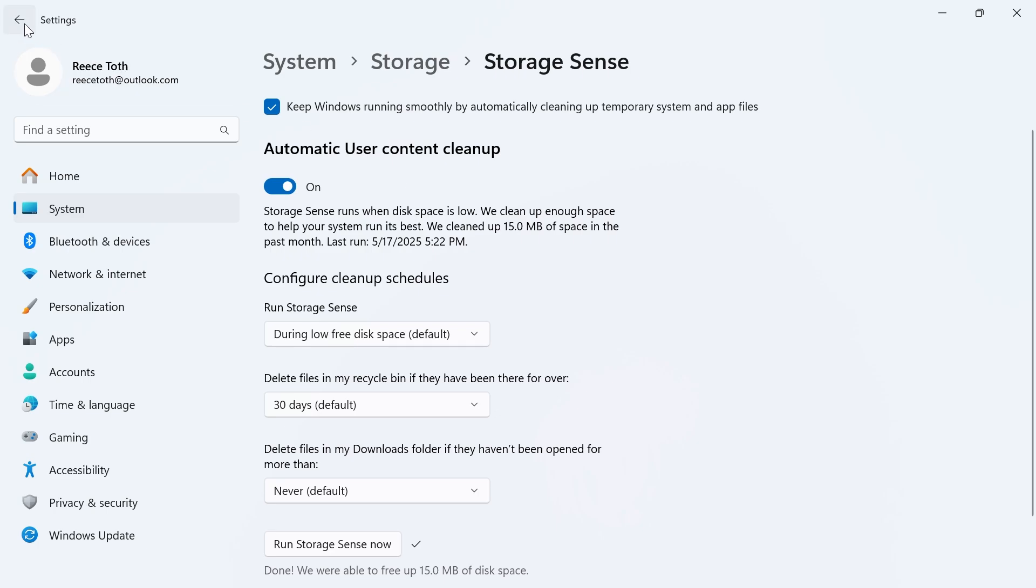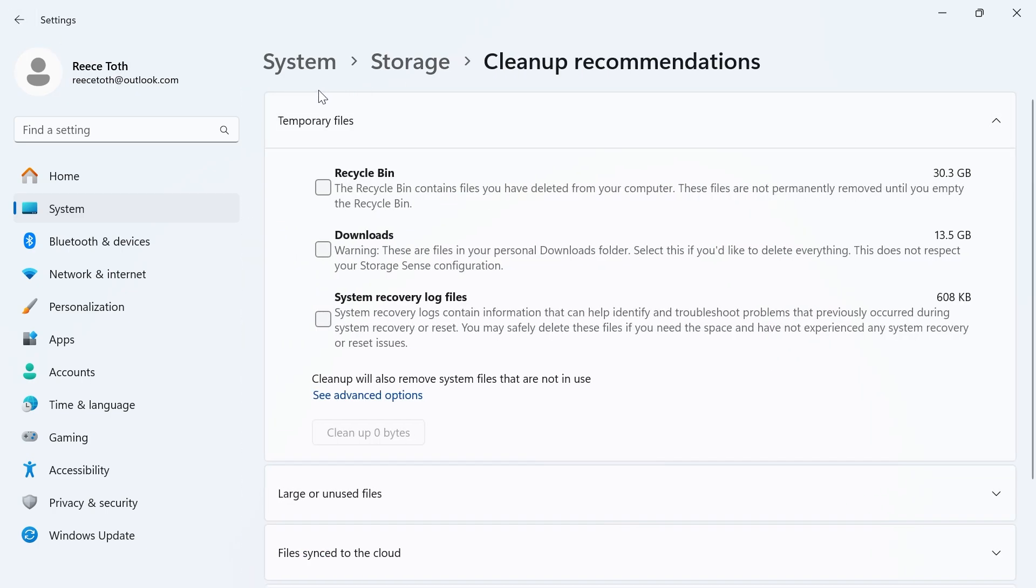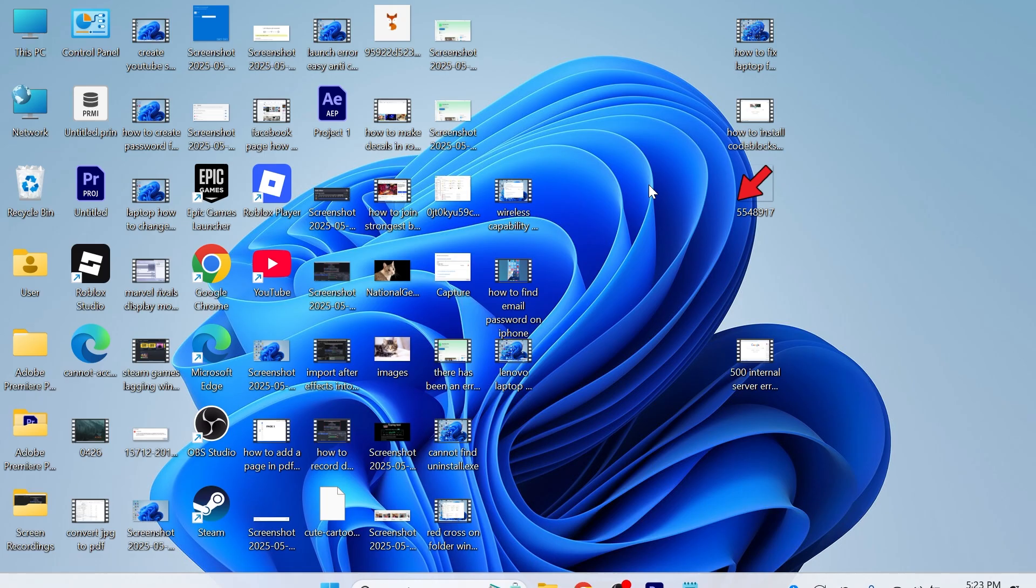You can then come back over to the previous window, come over to cleanup recommendations and in this top window you're going to see all of the places where you can save storage space on your computer. What I'm going to do here is check all of these options and then you can just press this clean up and however much space this is going to save.